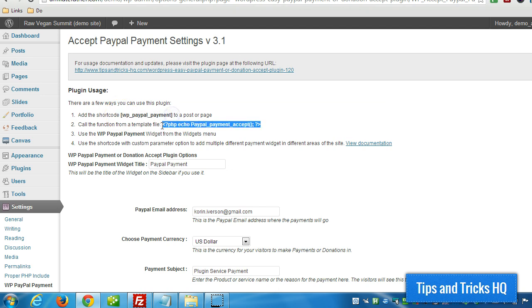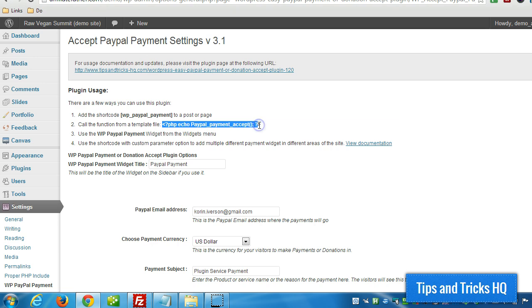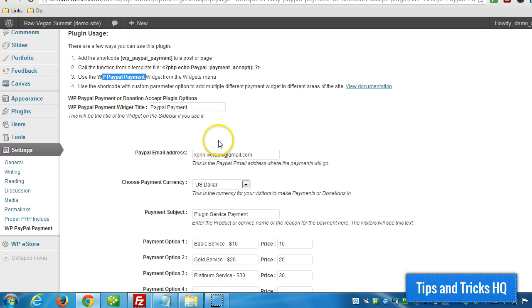There's also the PHP function that can be used to insert it right into a template or theme file, and of course there's the widget that we can use as well.